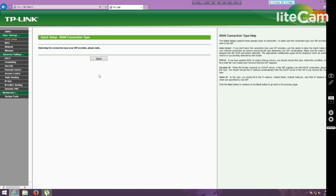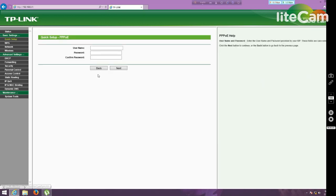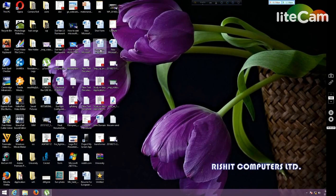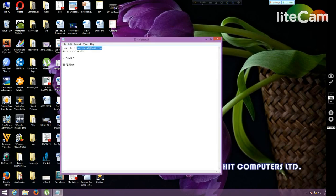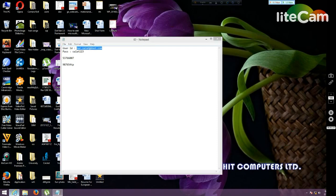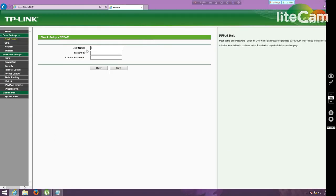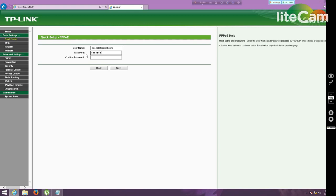Now it is detect my connection type is PPPoE. Now I have to provide my user ID and password. My user ID I have to copy from a notepad. My user ID has been given and a password I have to provide here and also I have to confirm this password. Then I have to click next.